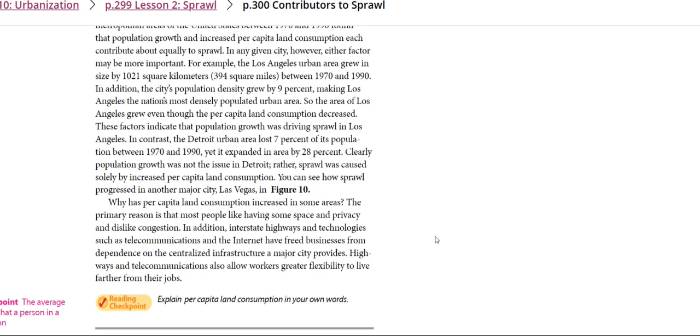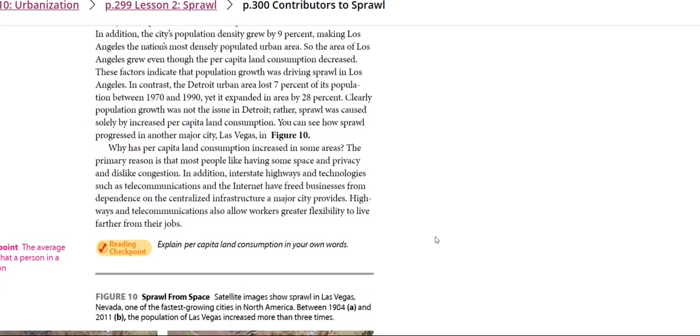Highways and telecommunications also allow workers greater flexibility to live further from their job.